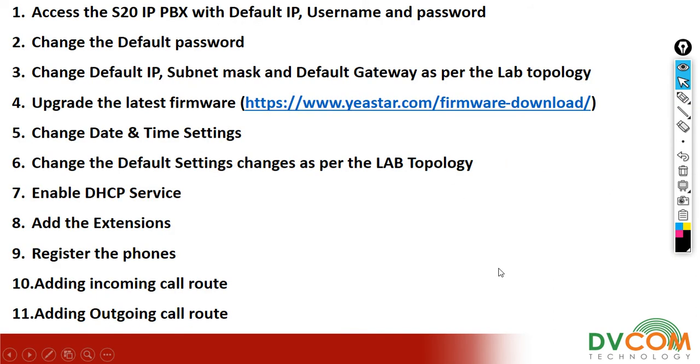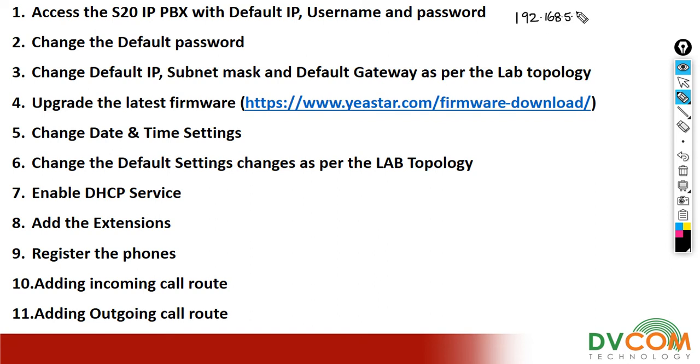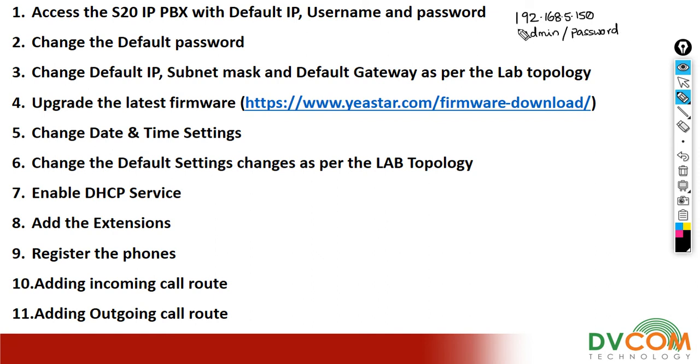The first task is to access the S20 IP PBX with the default IP, username, and password. By default the Asterisk IP PBX has the IP address 192.168.5.150, and the default username is admin and default password is password. These are case sensitive and in small letters.